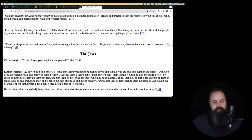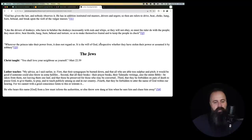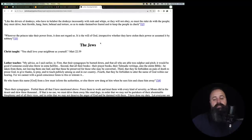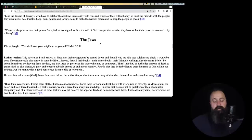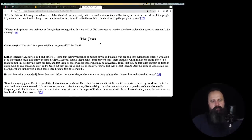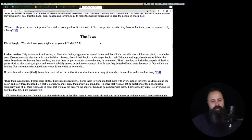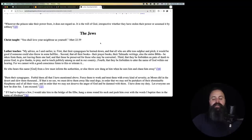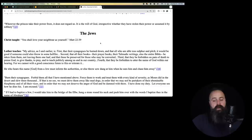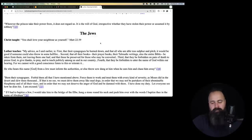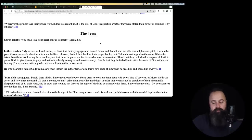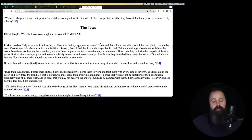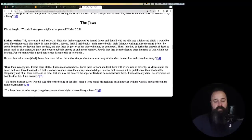Oh, it's the same thing. So as to make themselves feared and to keep the people in check. Wear the mask. Martin Luther said so because God told Martin Luther. Wherever the princes take their power from, it does not regard us. It is the will of God, irrespective whether they have stolen their power or assumed it by robbery. So as long as somebody is in power, even if he's there immorally, he's a legitimate ruler because there is no such thing as being an immoral ruler because God put him there because God does immoral things according to Martin Luther.